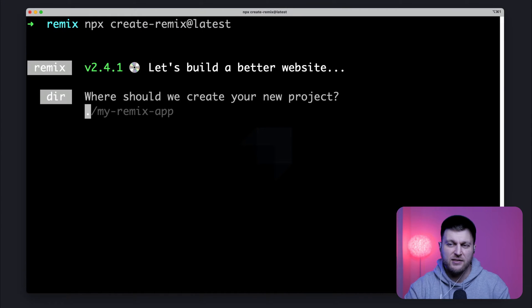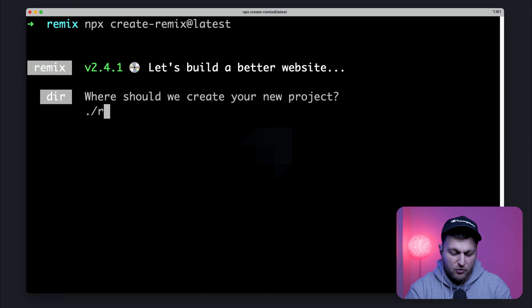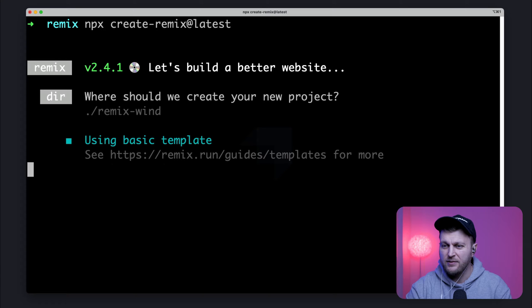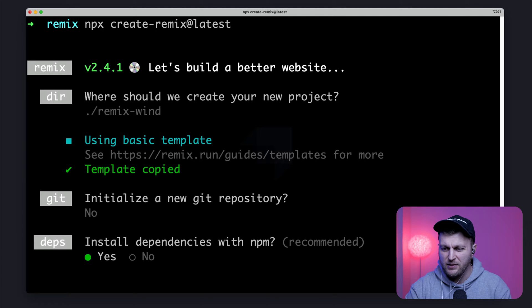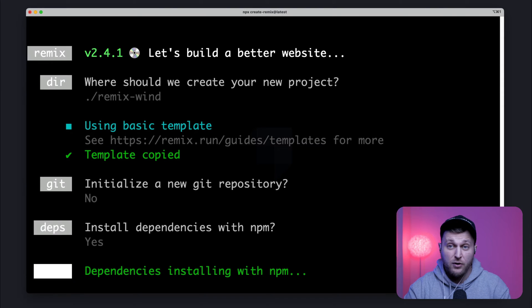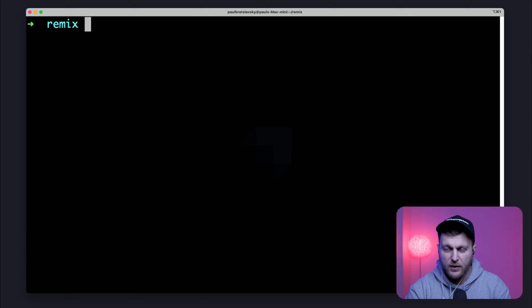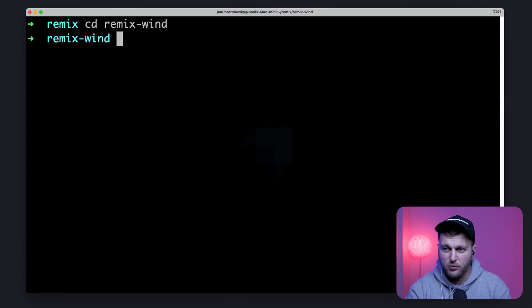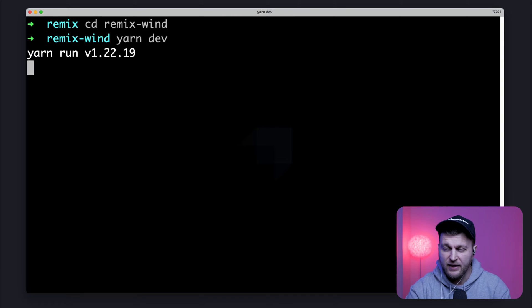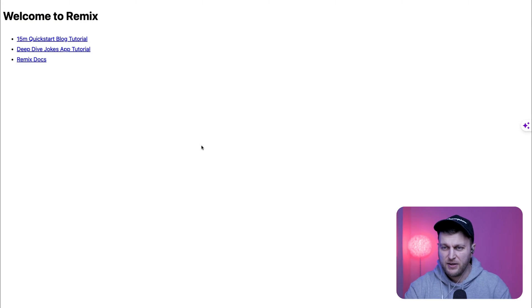It's going to ask us where would we like to install it? I'm going to call it Remix Wind. Why not? Tailwind Remix. Get it. I'm going to click Enter. Initialize Get Repository. No thank you. Install dependencies. Yes. It's going to go ahead and do all the magical things that it needs to do. Once everything installed, let's CD into Remix Wind. And you could start your project by running yarn dev. You now have Remix set up and installed.